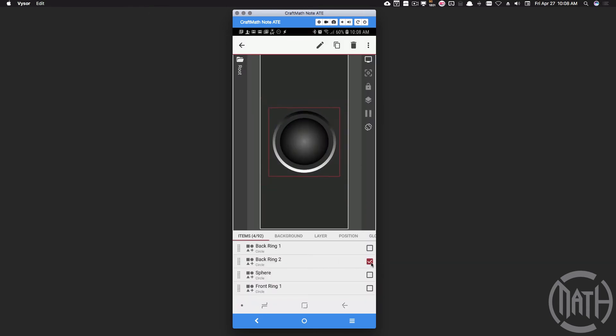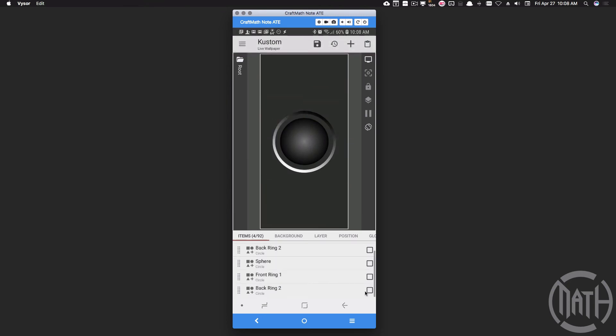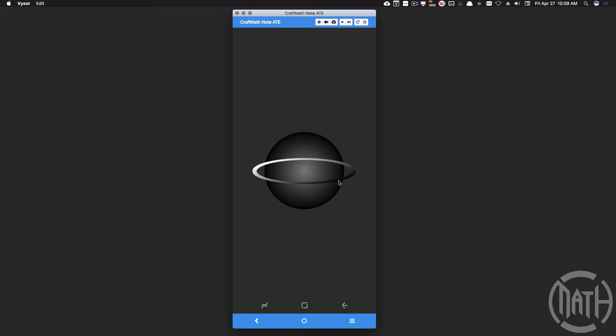But before we do that, I want to take back ring 2, copy and paste it. This is the one that has that Y offset applied and I'm going to call this front ring 2. Now that one is also in front of the sphere because we want these two rings to be in the front. So now notice that we have two rings. Everything looks nice and smooth and uniform, but again we do want to block out these front two rings. We want to block that spot out so we need to apply clip down here so that we only see this part right here.